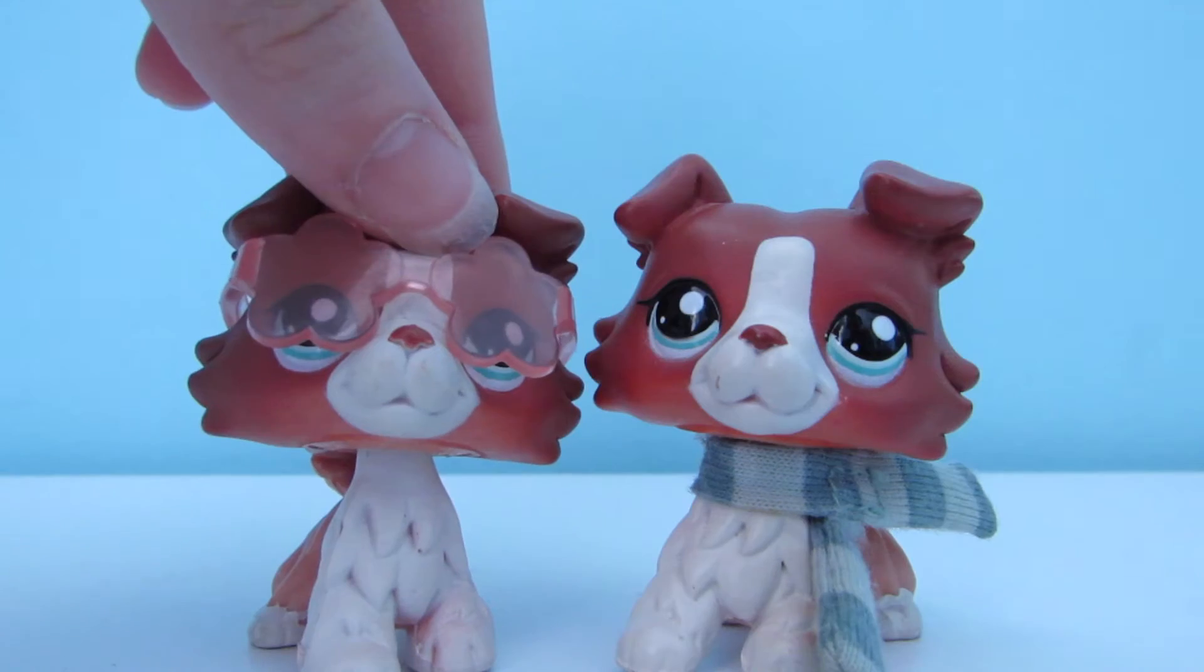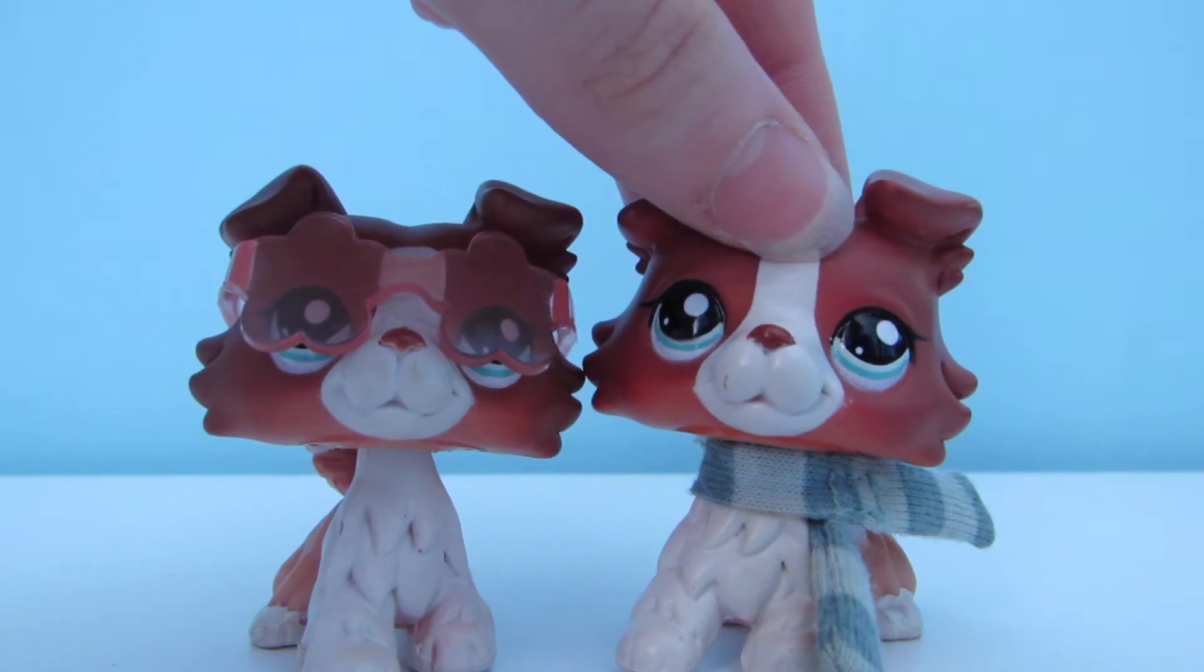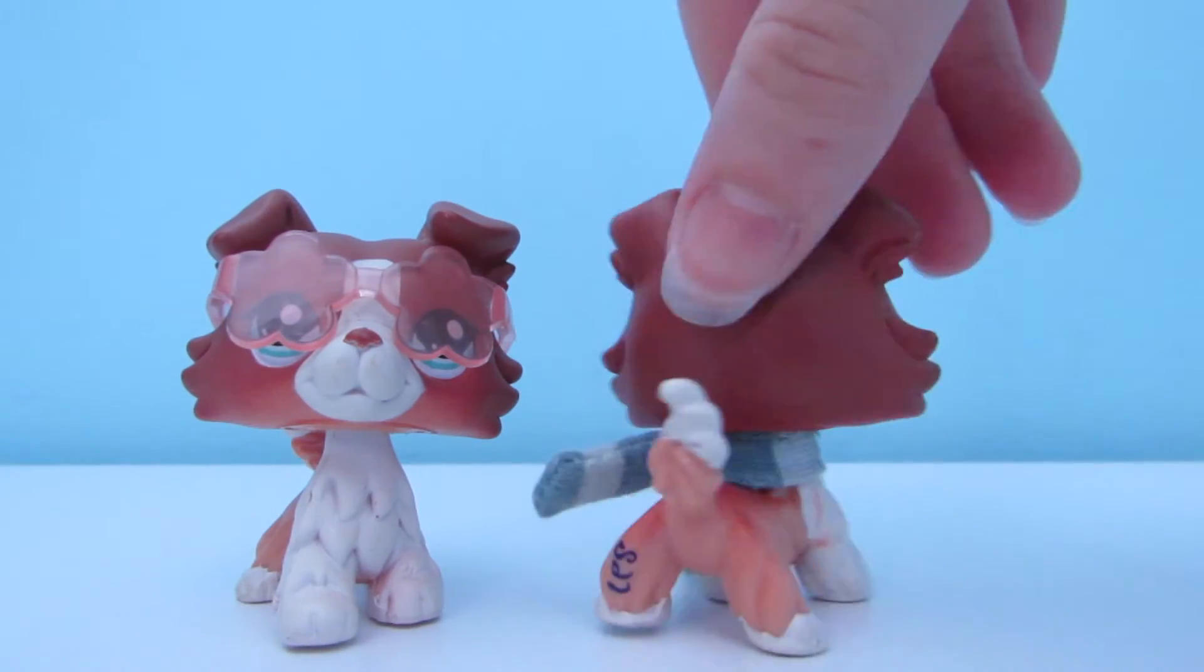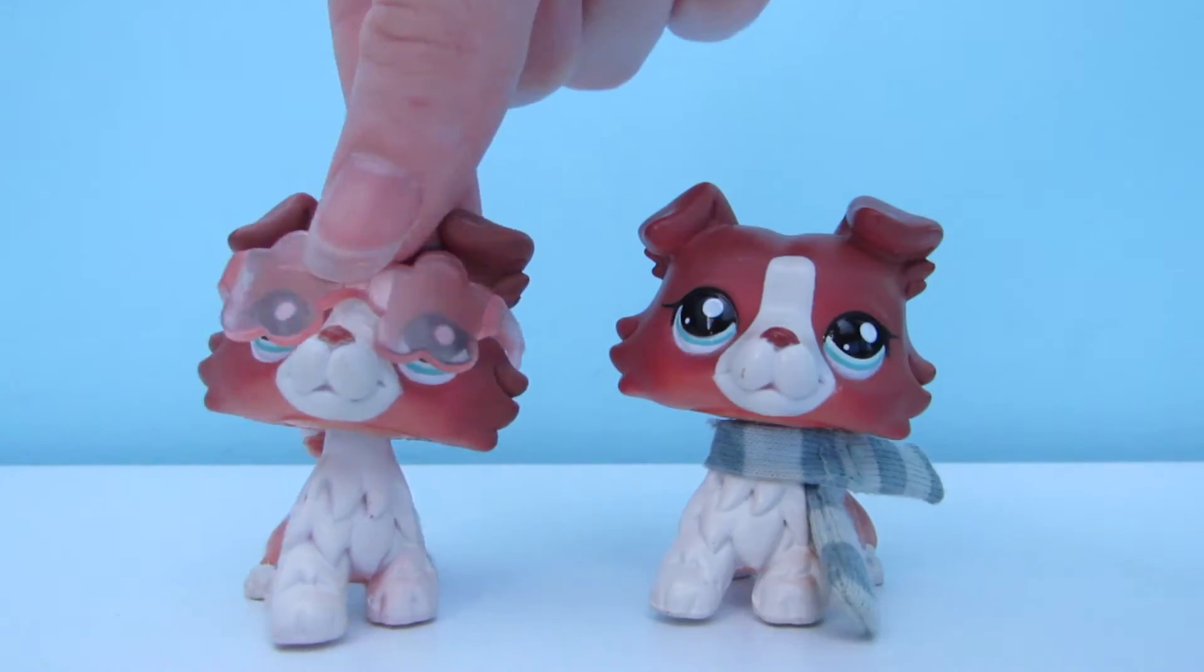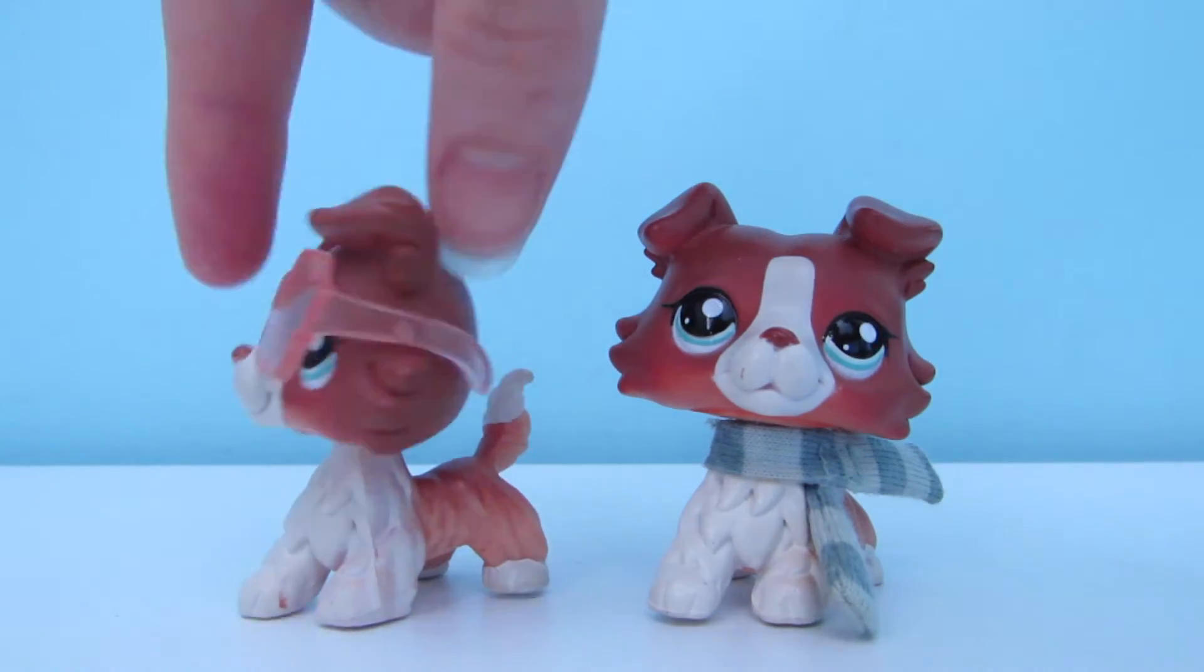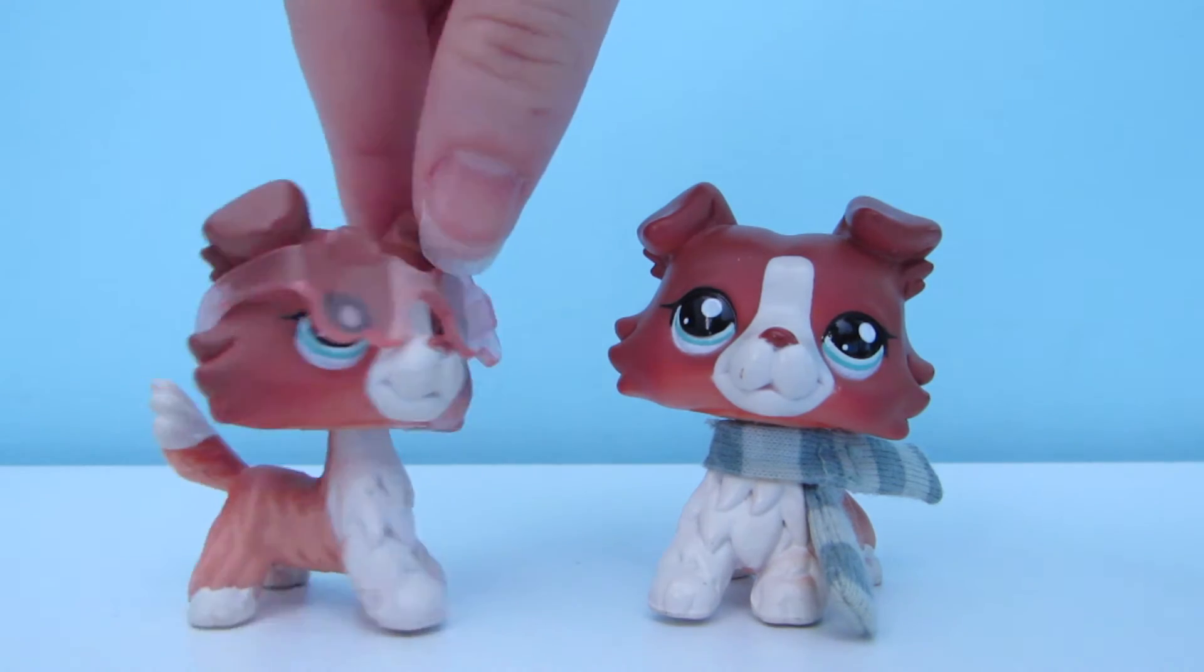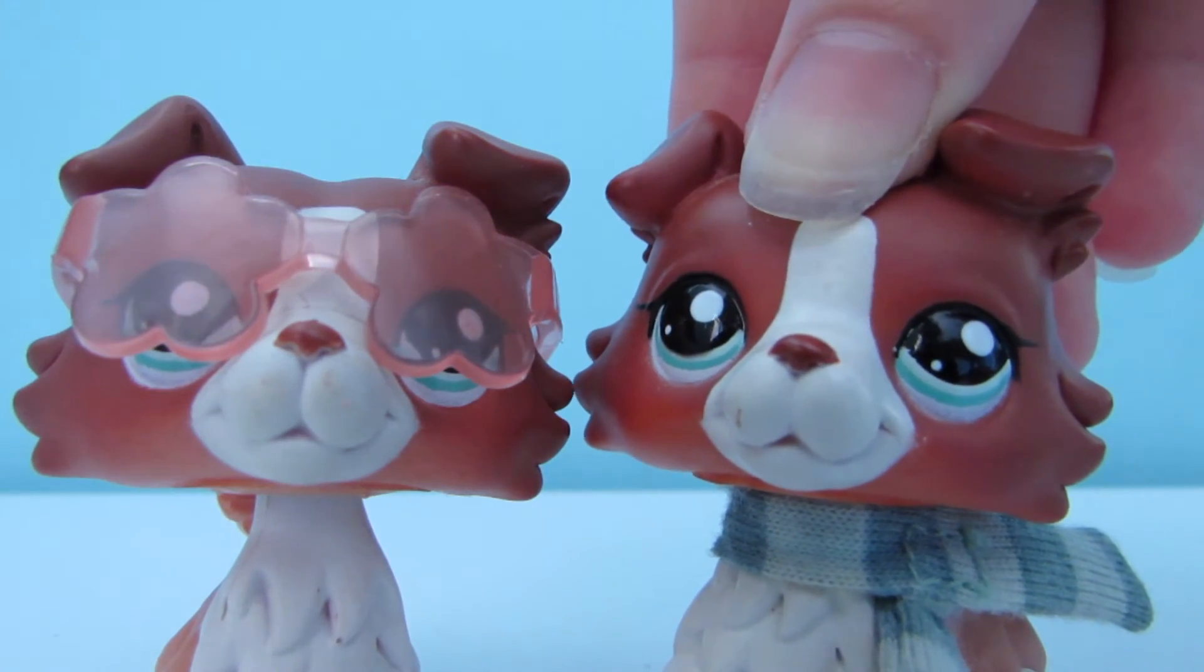Number 4 and 5 are these two red collies. They have blue eyes and red markings.